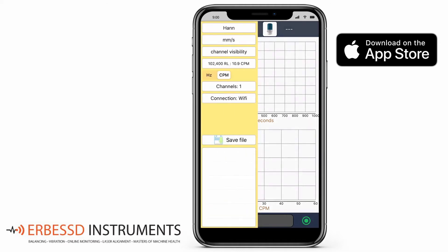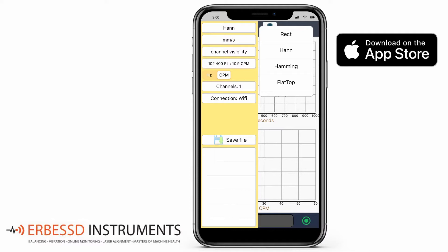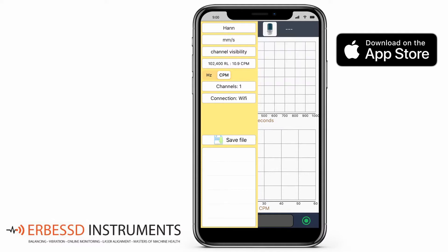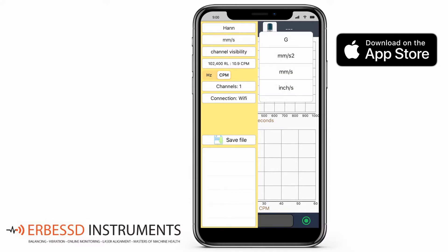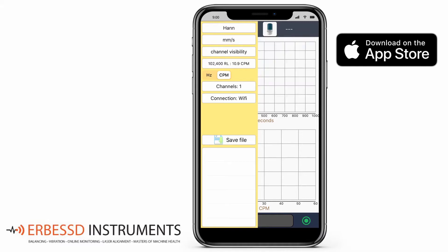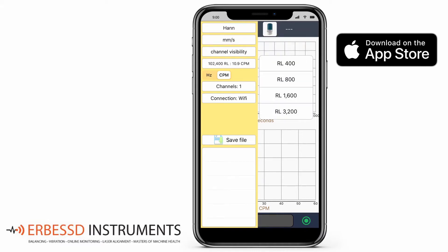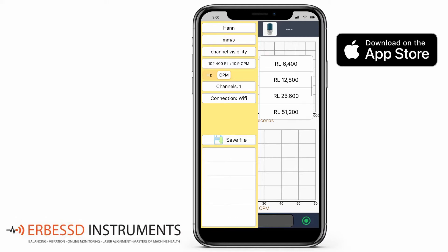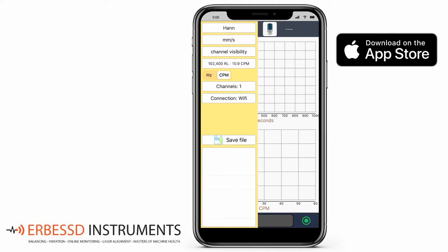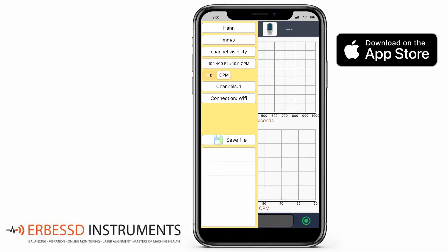The first option is the type of function. Then the available units to measure. Then the resolution lines we want to obtain. We can also change the units between Hertz or CPM.